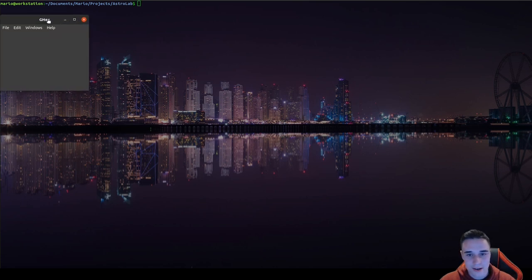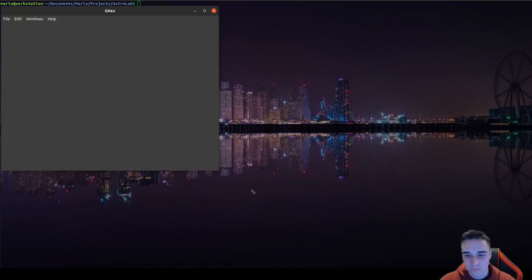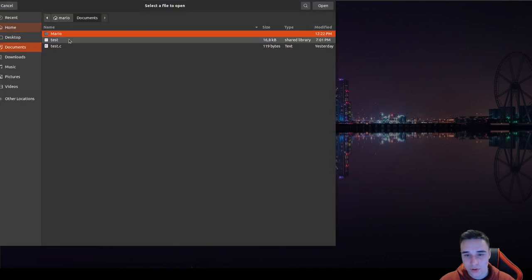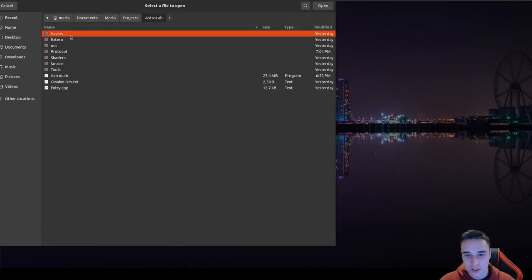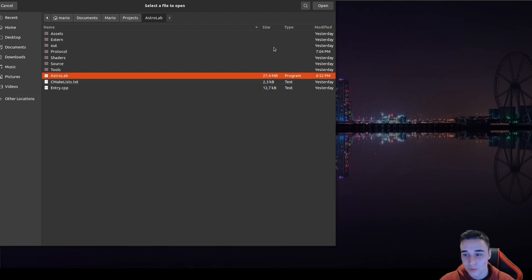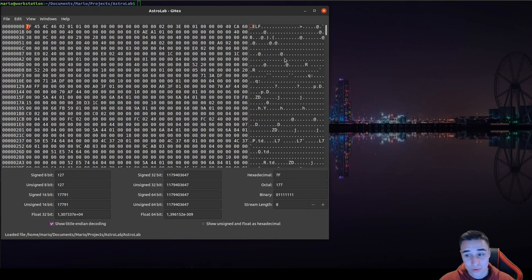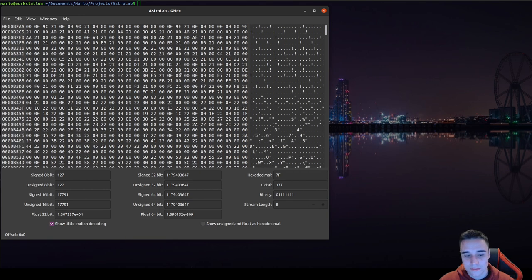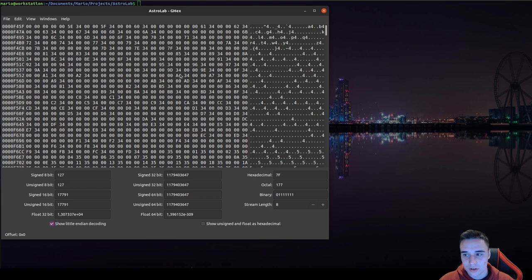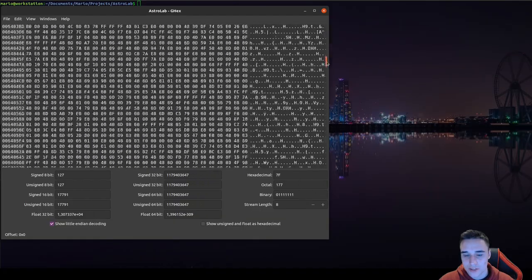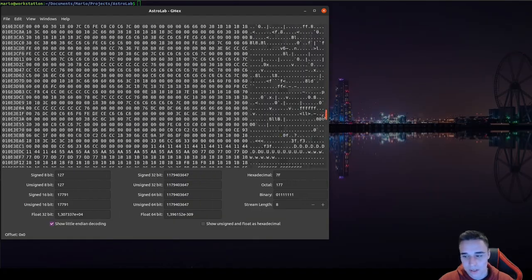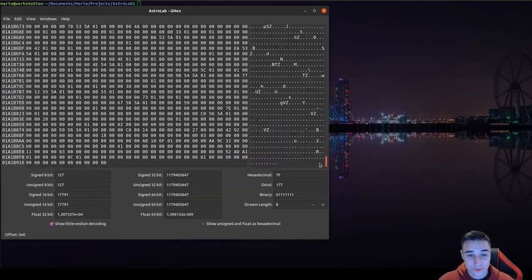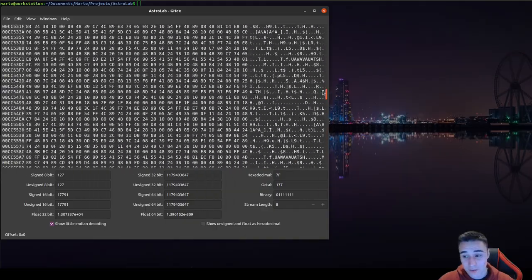So let's open ghex again, go to file open, navigate to the project's astrolab executable — 27 megabytes, it's huge. To get an insight on how huge it really is, look at the scrollbar — I'm scrolling as fast as I can and it's barely moving. It's 27 million bytes.